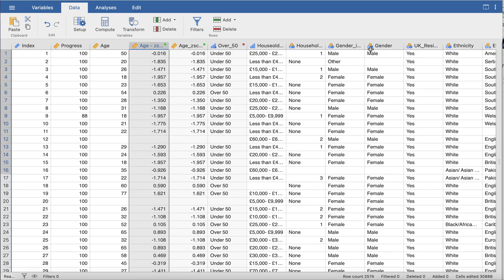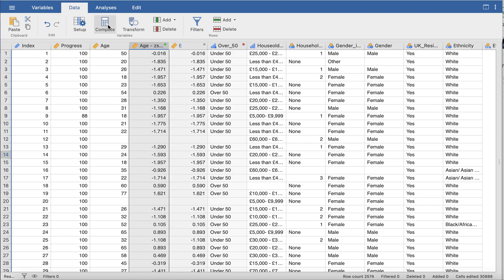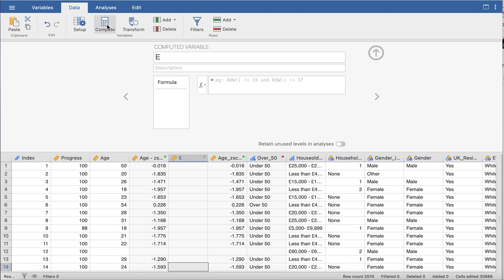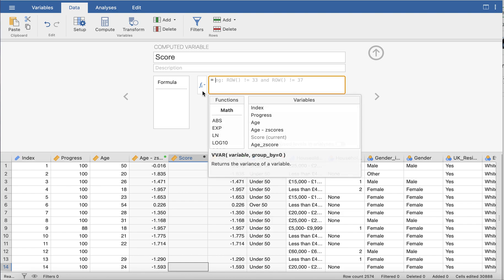The other way of doing something is using the compute function and this is nice if we want to take a sum, for example. Let's say we want to create a score of two or three different variables and sum them up to see what score an individual got. We can use the compute function. Again what we'll do is name it, I'll just name it score for simplicity. Here we can